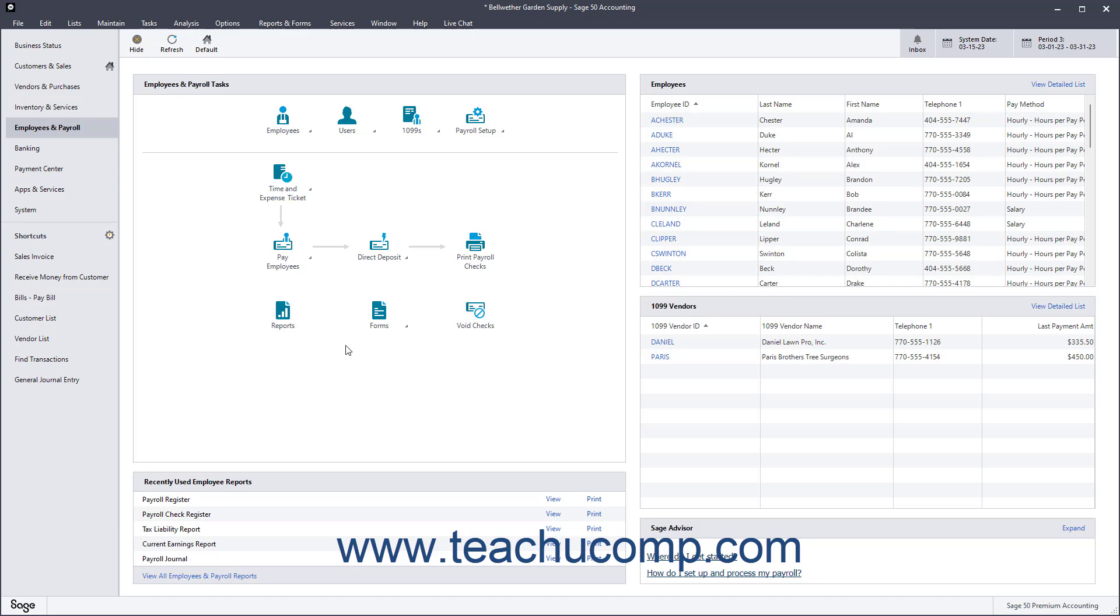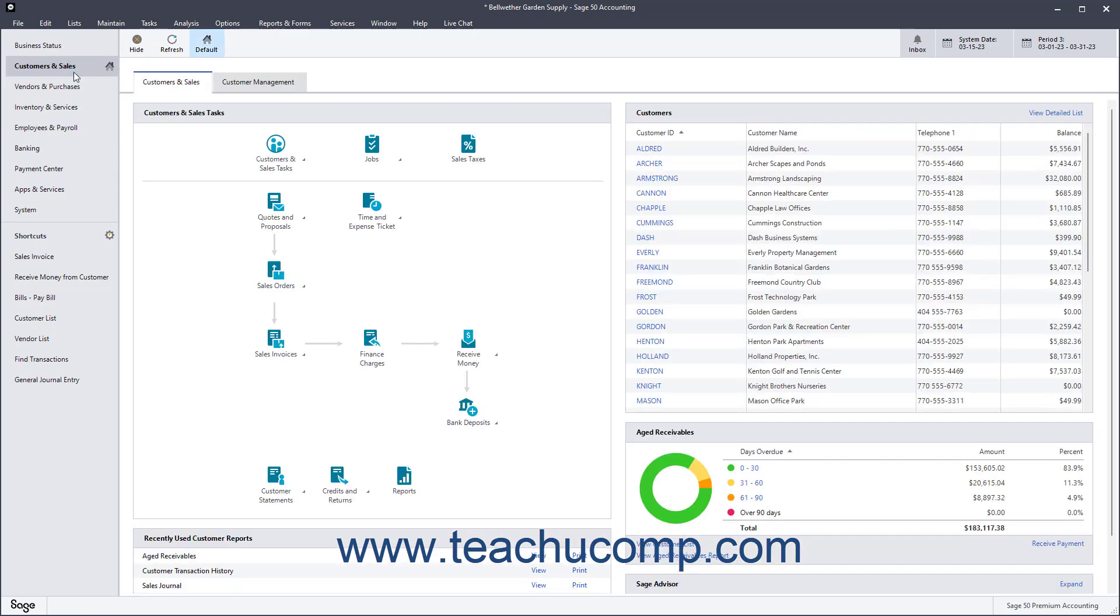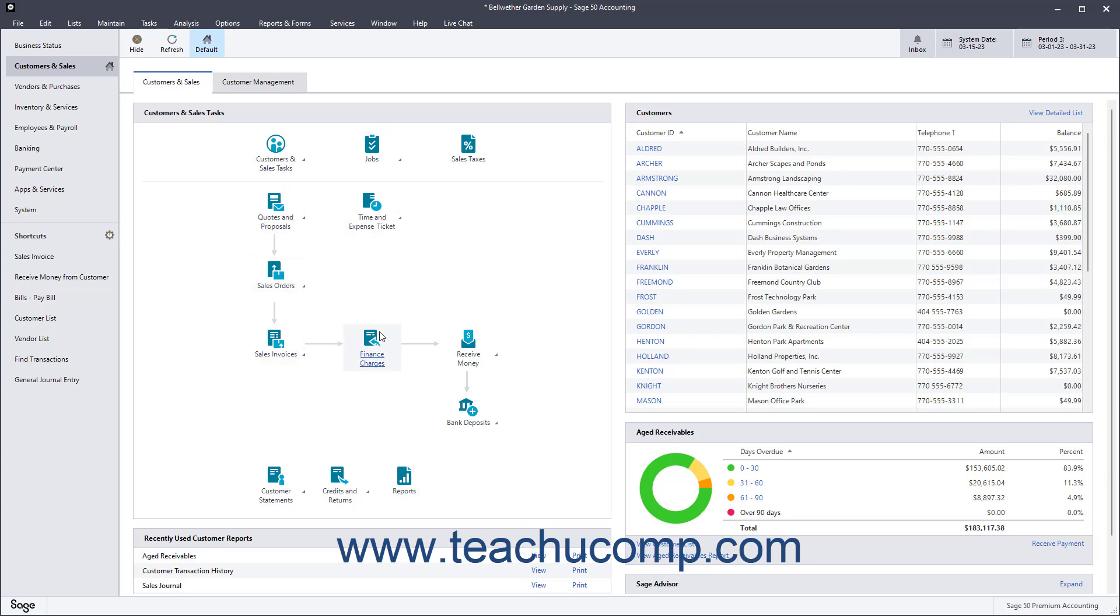To open a navigation center, click the name of the navigation center to view from the listing of names within the upper section of the navigation bar. Information about your company appears within each navigation center. Another great feature of the navigation centers is that you can customize the content displayed for each user of the company file, which is very convenient and adds a measure of security.